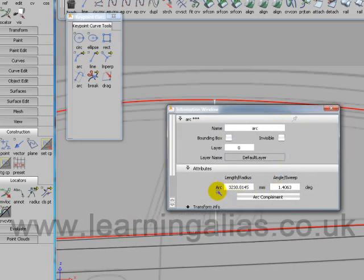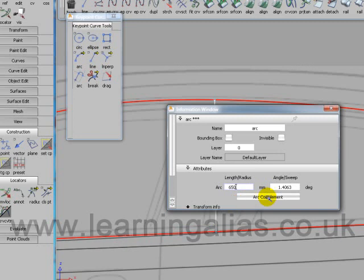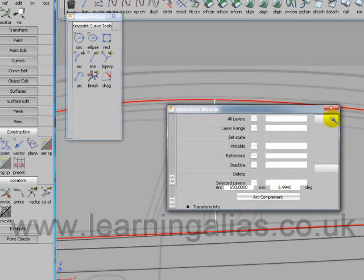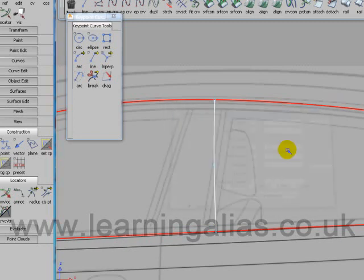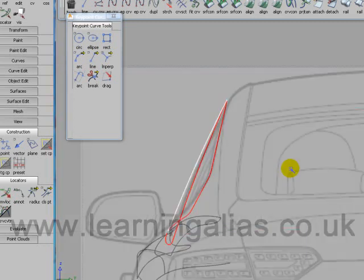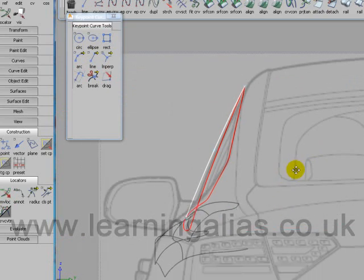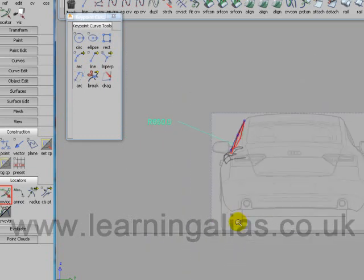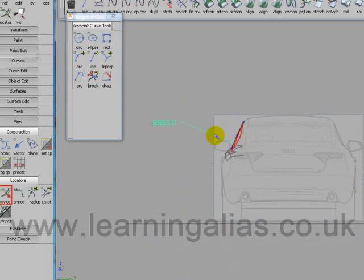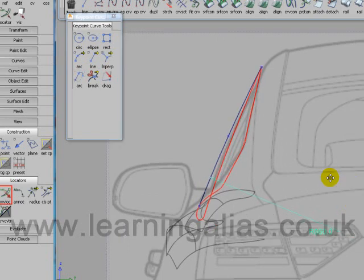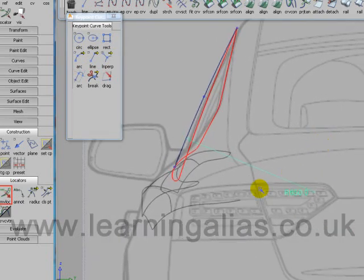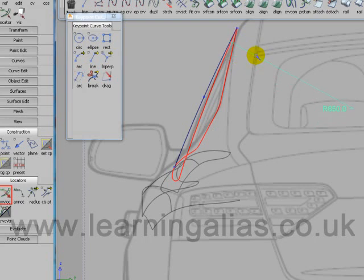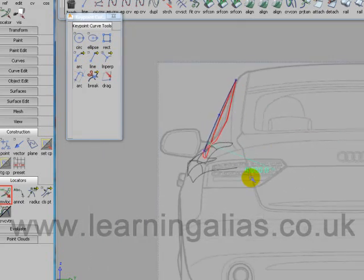And in here I'm going to type in 650. Go to F7, and once again. And you see we've got a true arc which is fine, exactly what we need.